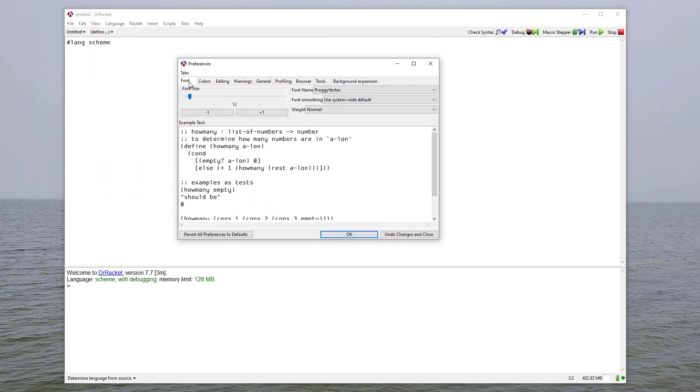And then, in the very first tab is the Font tab. So you have a couple of different things here. You can change the font however you want. You can also resize it.